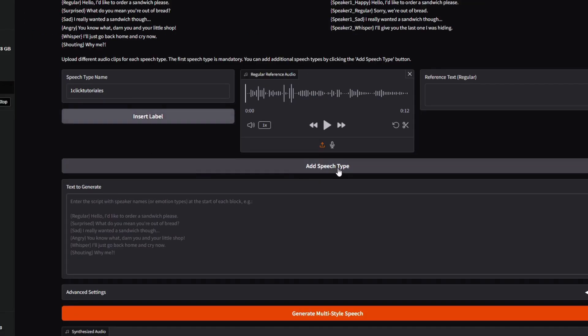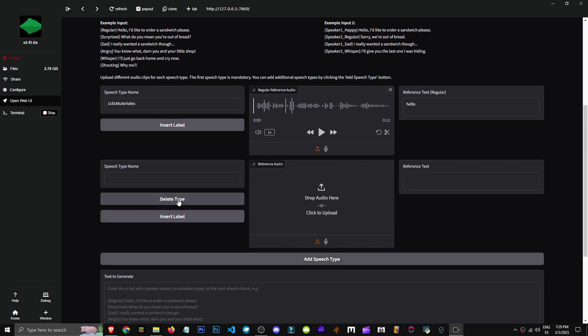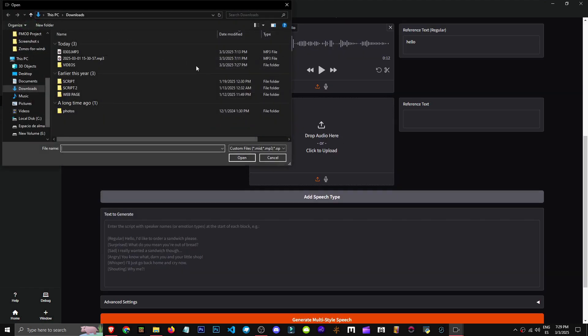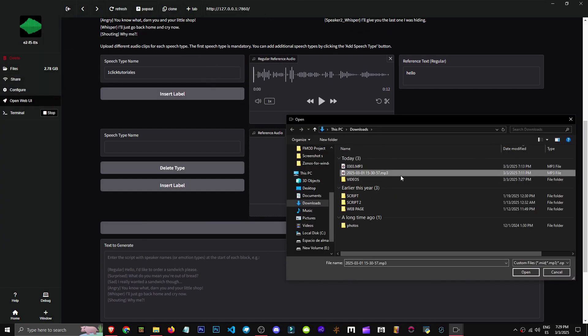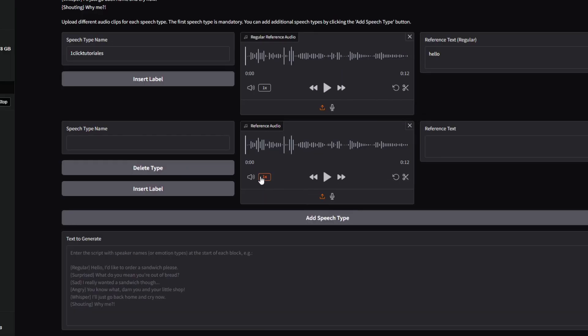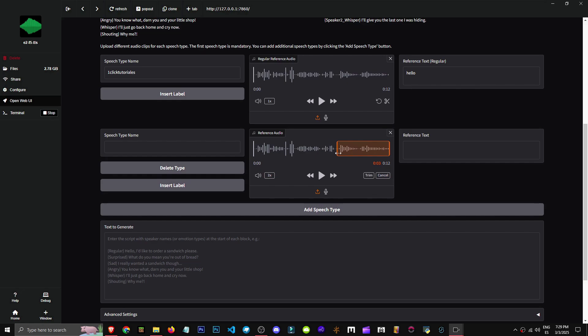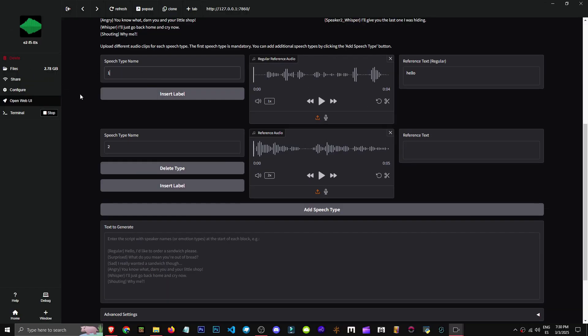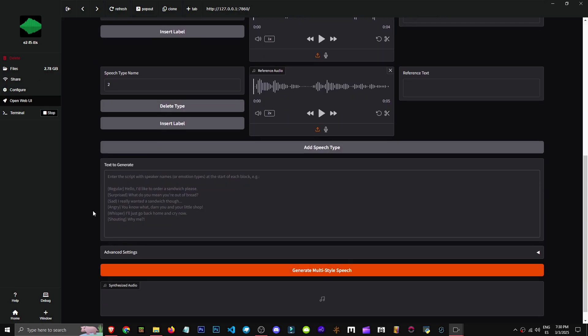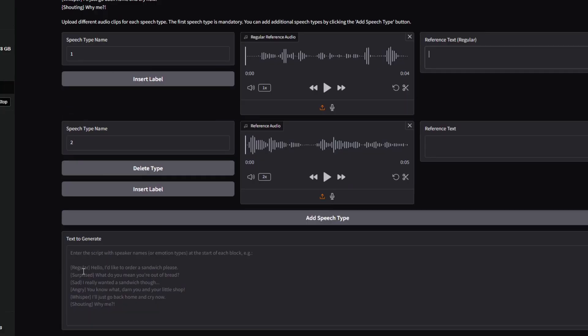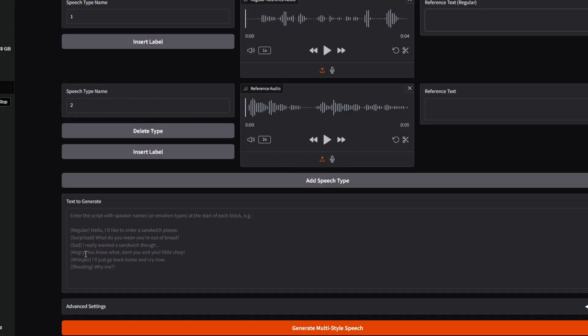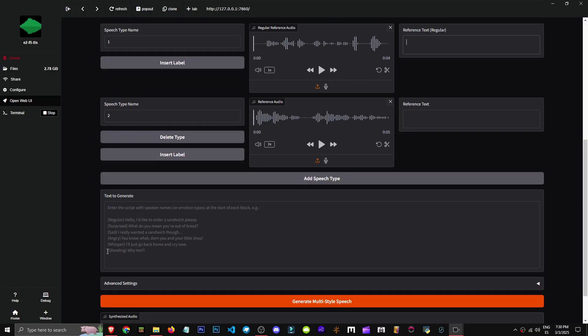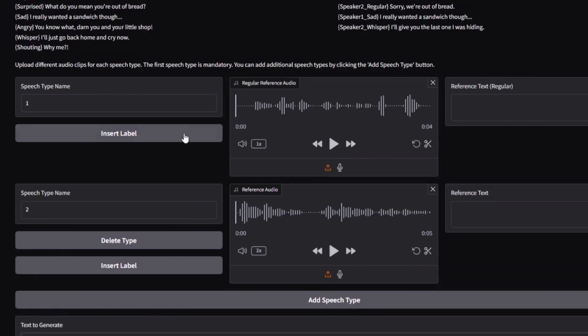Here's where we put the name, like one-click tutorial. If we click insert label it adds it right there. I'll click add speech and we can add a reference. I'll upload a video file. It'd be cool to use a different voice but we'll use the same one. So we have one voice and another. It might not be very noticeable. Here we'll name it. I'll use one and two to keep it simple. As you can see, they show us what we can use as a reference. We can indicate emotions by putting regular in parentheses, surprised, sad, angry, whisper, shouting, and so on.